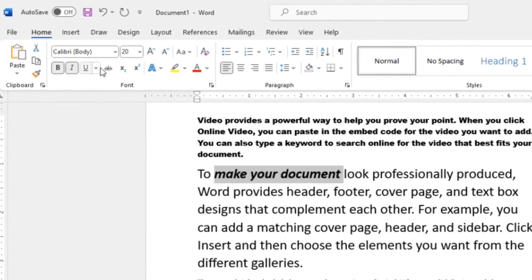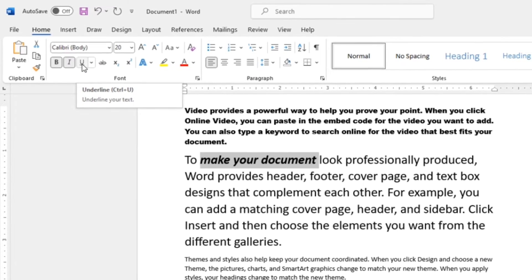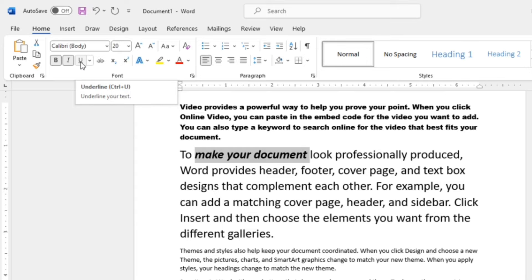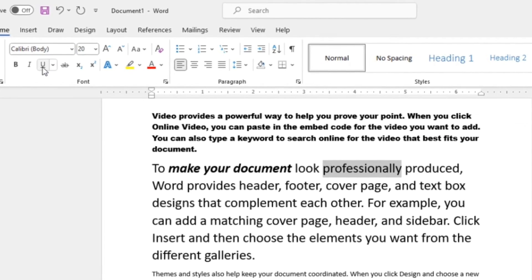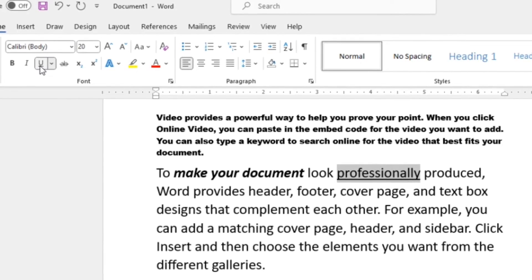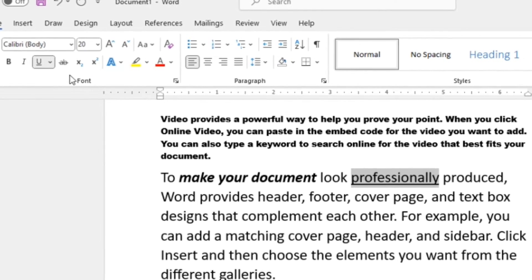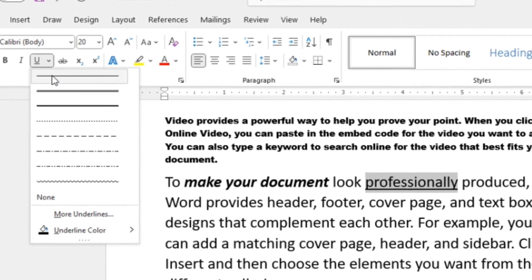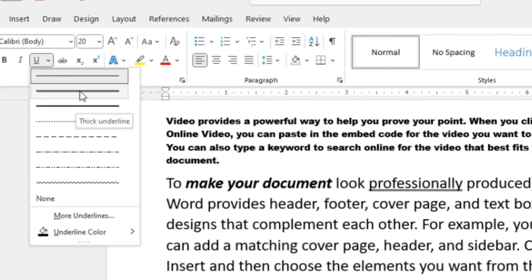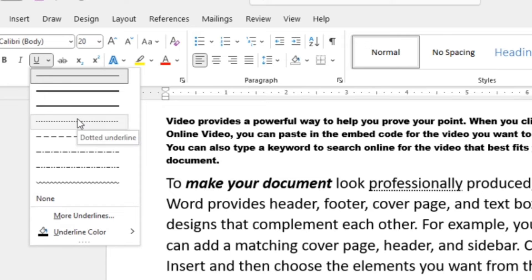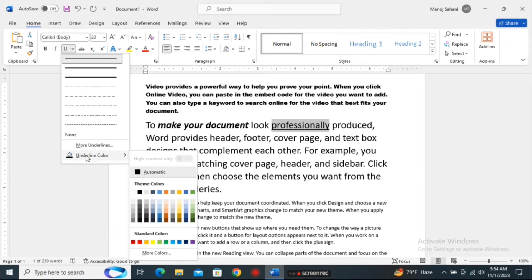Next is Underline. The Underline option allows us to underline selected text. I'll select the word 'professionally' and click the Underline button (U) — it underlines the word. There are many underline options available; when you click the dropdown arrow, you get multiple choices such as normal underline, double underline, thicker underline, dotted underline, and more. You can also change the color of your underline to any color you like, such as red.